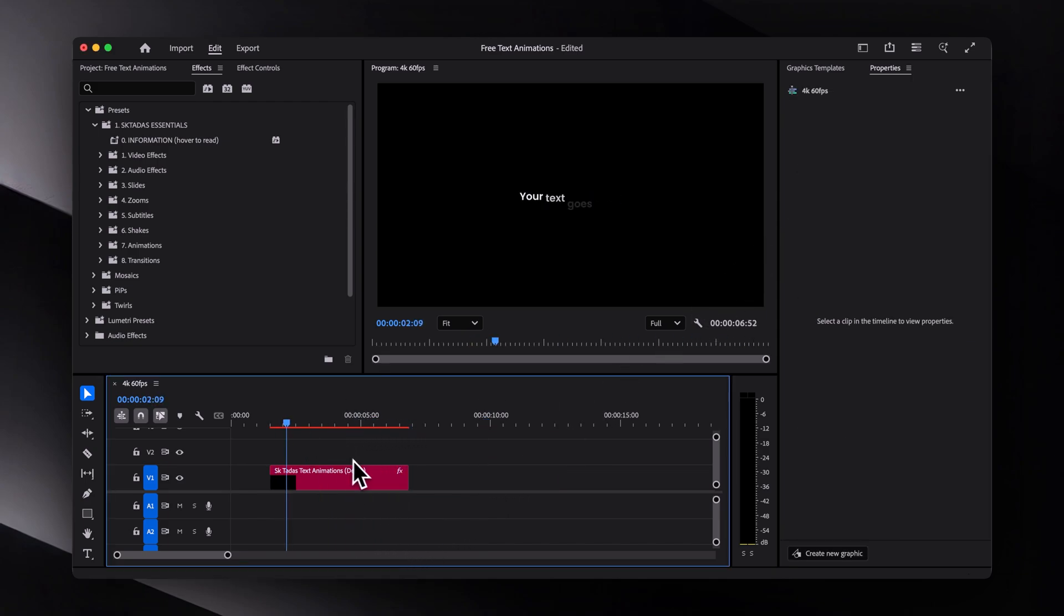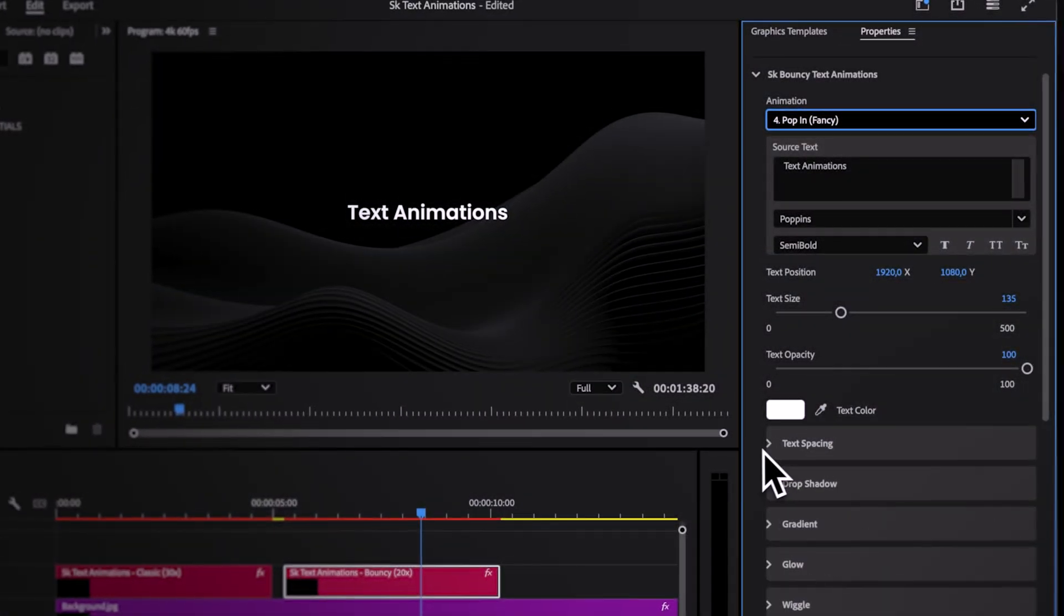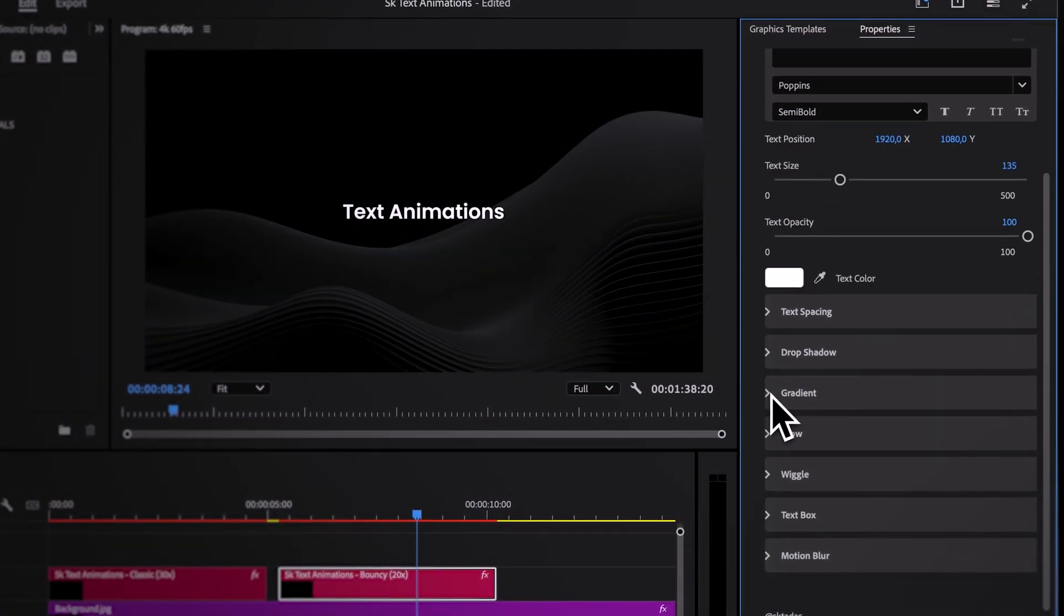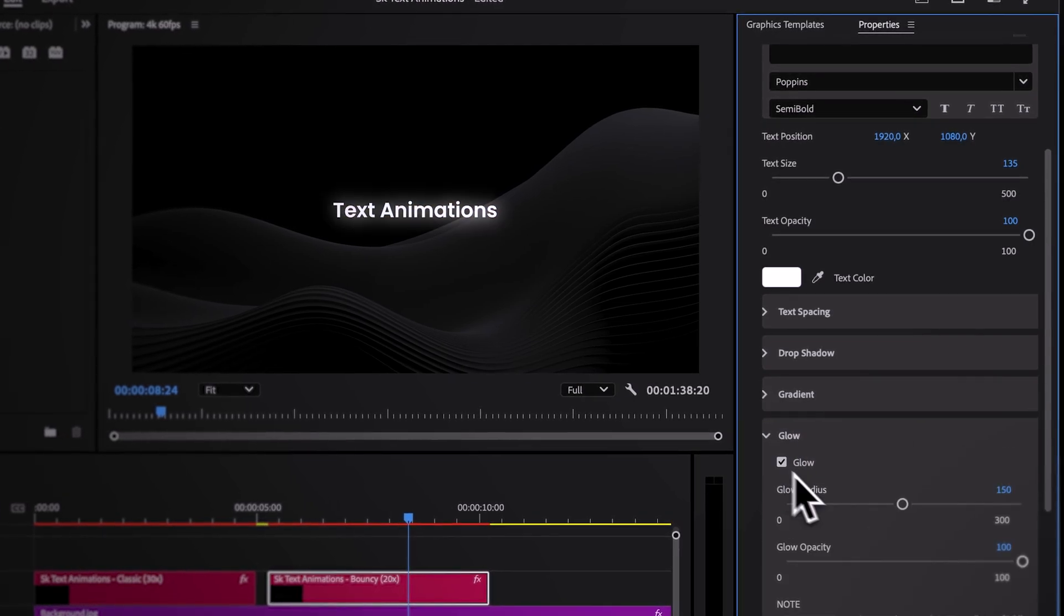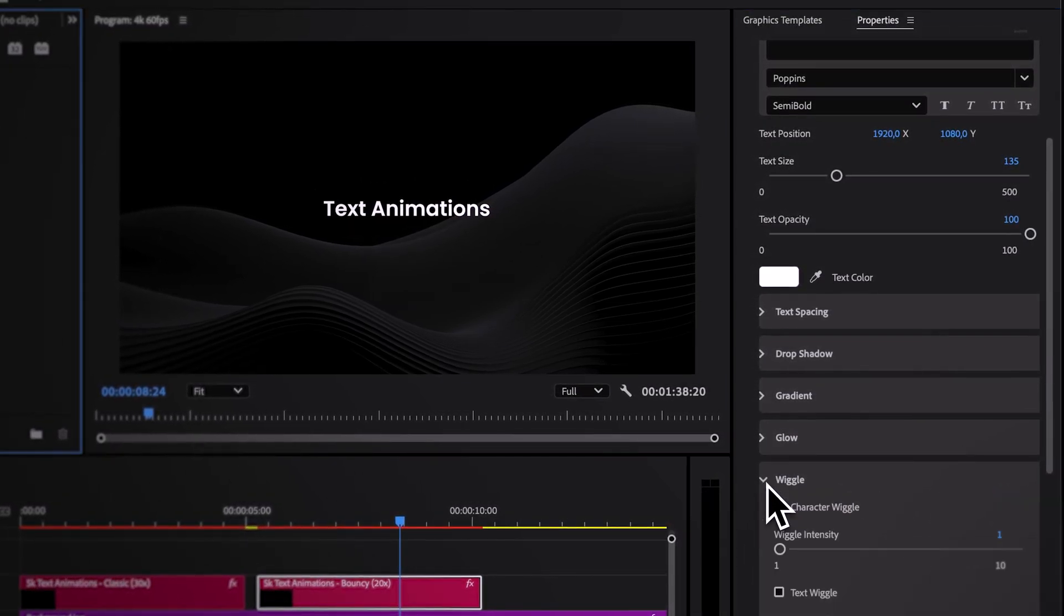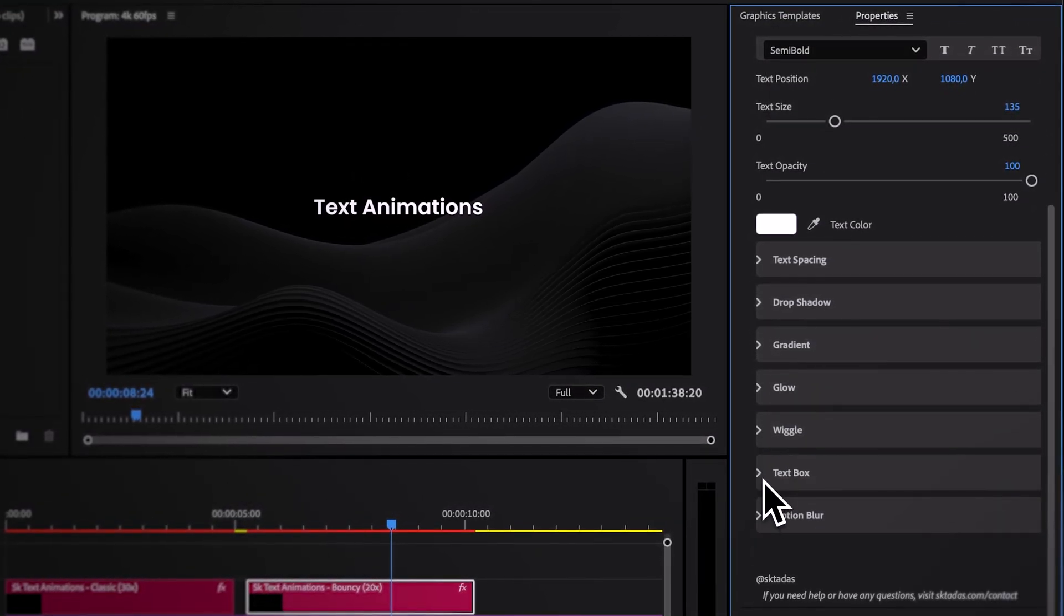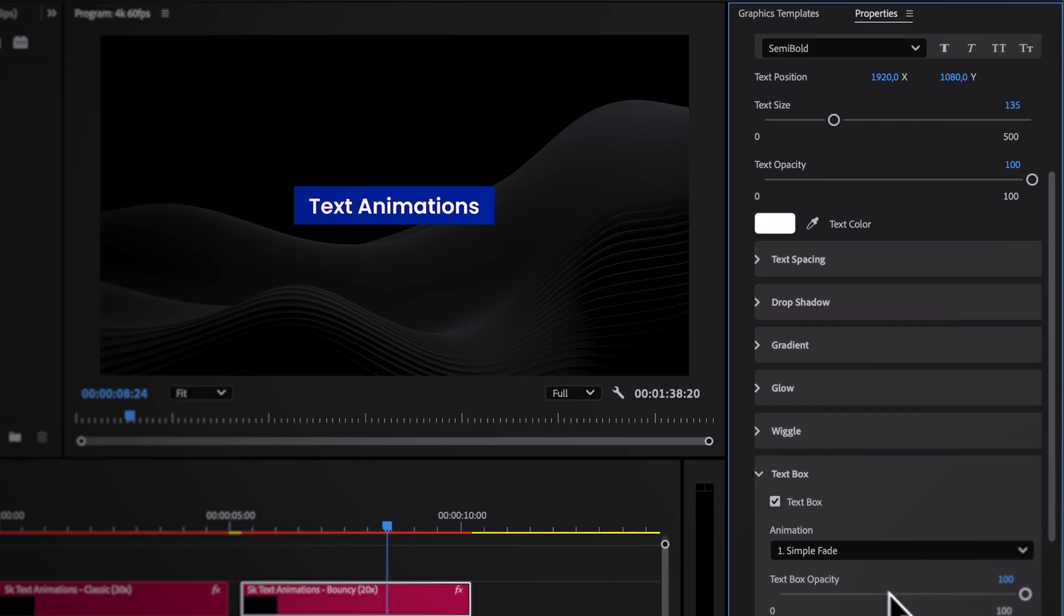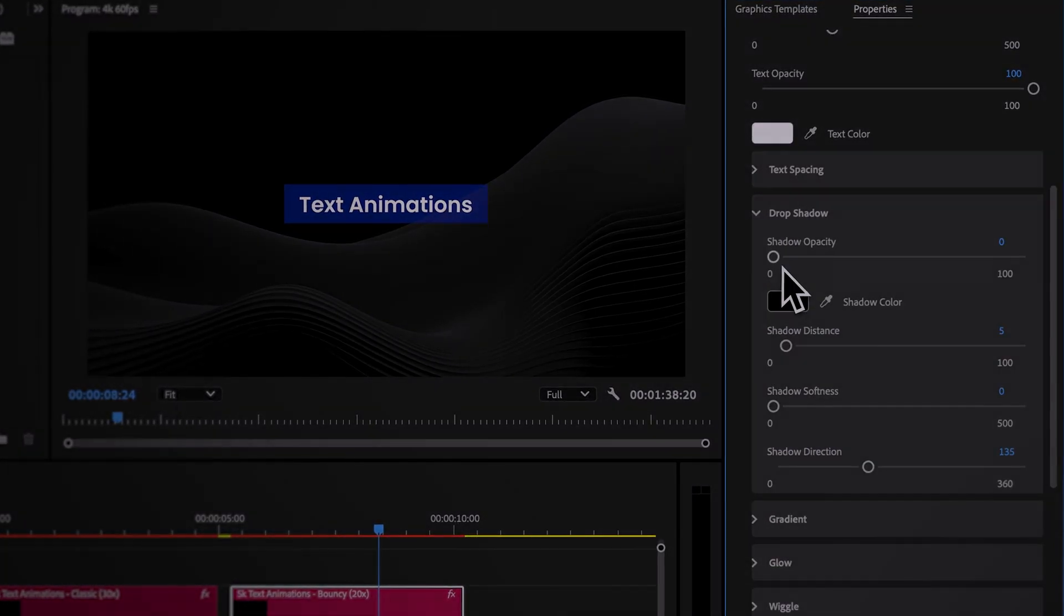And that's about it. Hopefully you found this useful. And if you would like more, I made a pack with 50 extra text animations, including glows, shakes, gradients, text boxes, and more. You'll find the link in the description as well. Have a great day, and I'll see you in the next one.